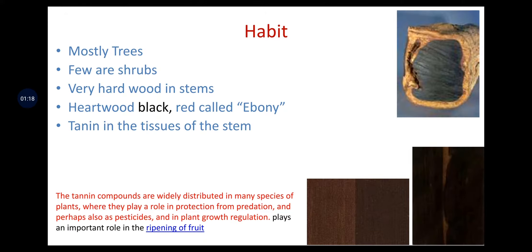Habit is mostly trees; few are shrubs, with very hard wood in stems. Heartwood is black or red, called Ebony. Tannin is present in the tissue of the stem. Tannin compounds are widely distributed in many plant species where they play a role in protection from predation, as pesticides, and in plant growth regulation, and play an important role in the ripening of fruits — meaning it has ethereal content.